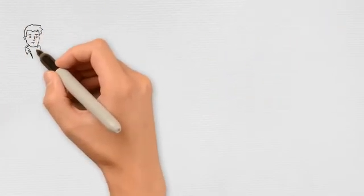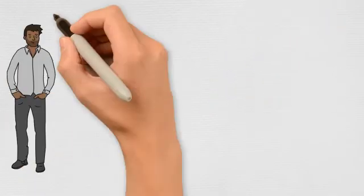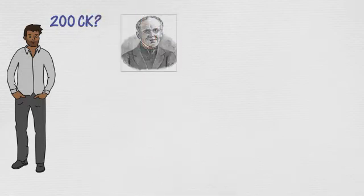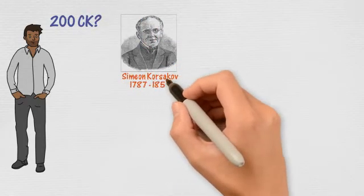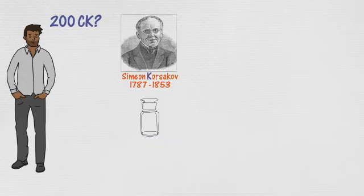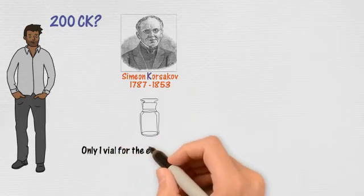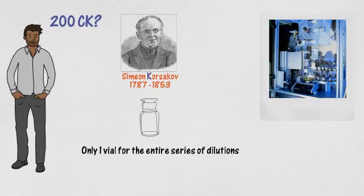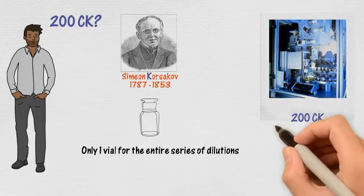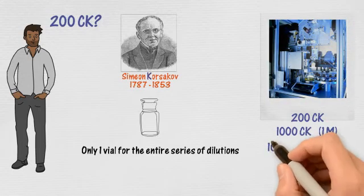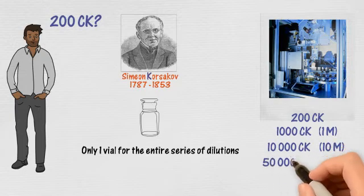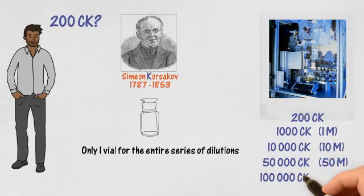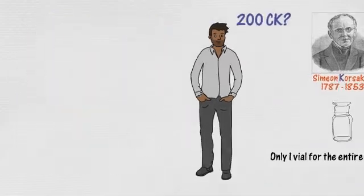But wait, what about the CK scale like in 200 CK? This scale has been invented by the Russian physician Simeon Korsakov around 1830. He used only one vial to prepare the entire series of dilutions, whereas Hahnemannian scales require one vial per dilution. This allowed him to prepare higher dilutions. Today, an automated machine allows us to prepare up to 100,000 CK. That's high, far more than 200 CK.